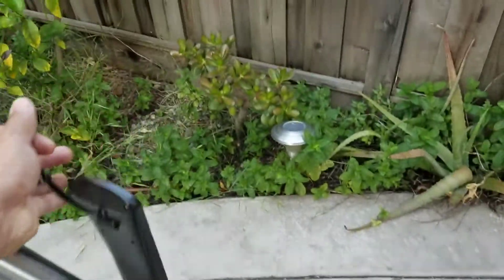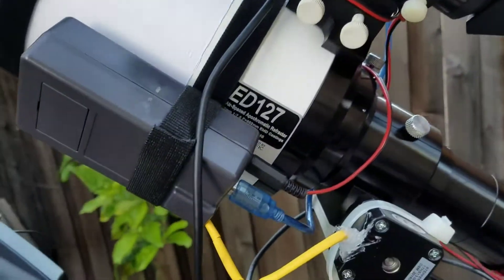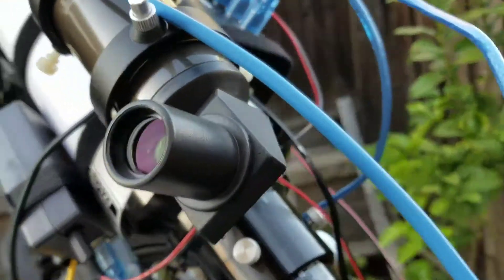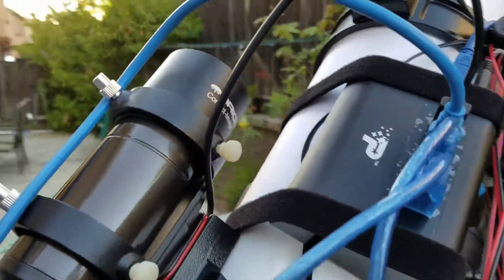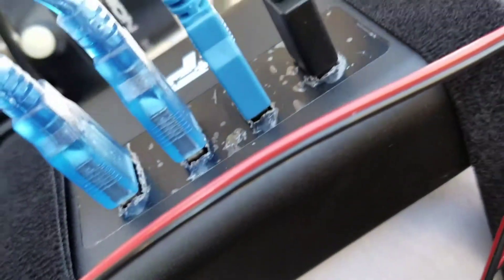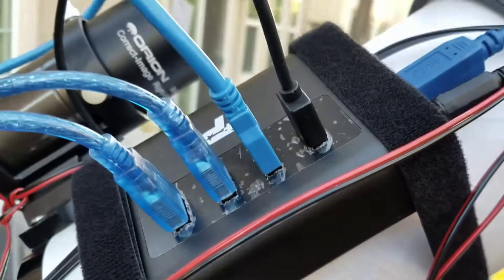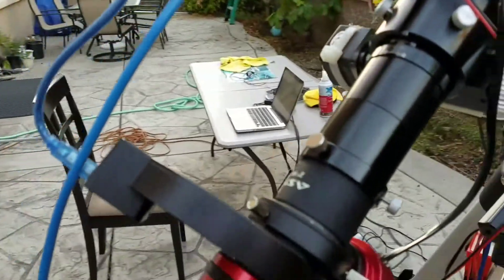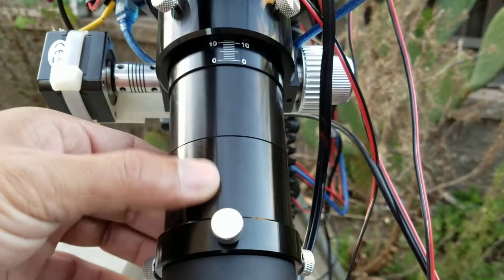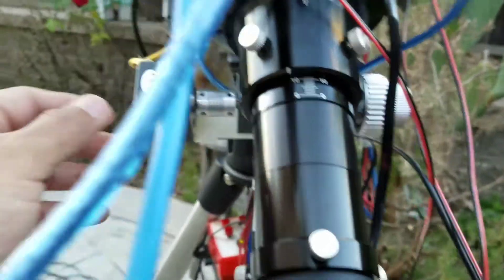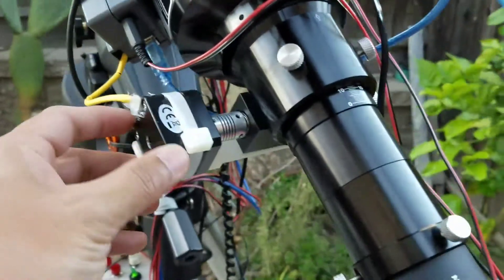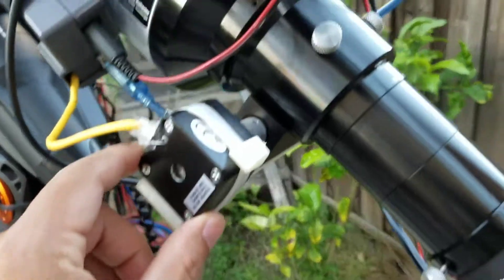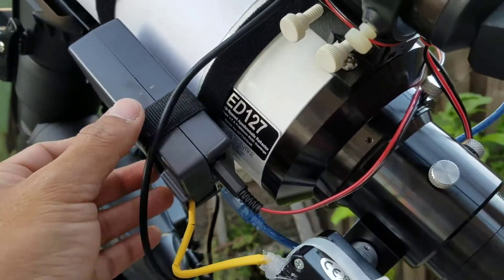And I have a hub here, a USB 3.0 hub, and I have a couple of extension tubes, and then I got my homemade controller.